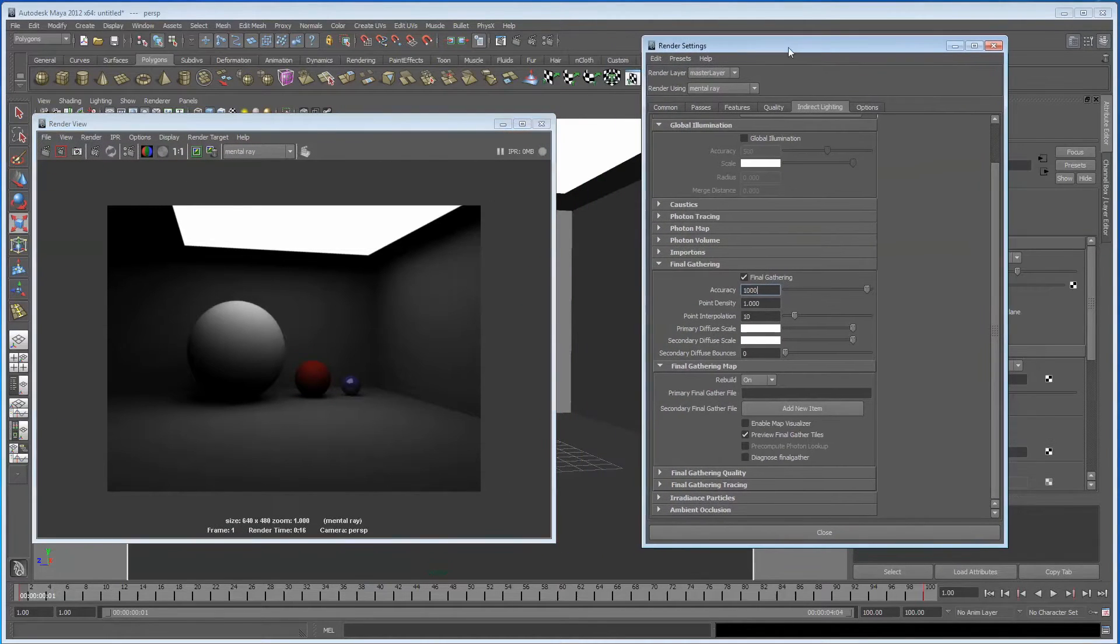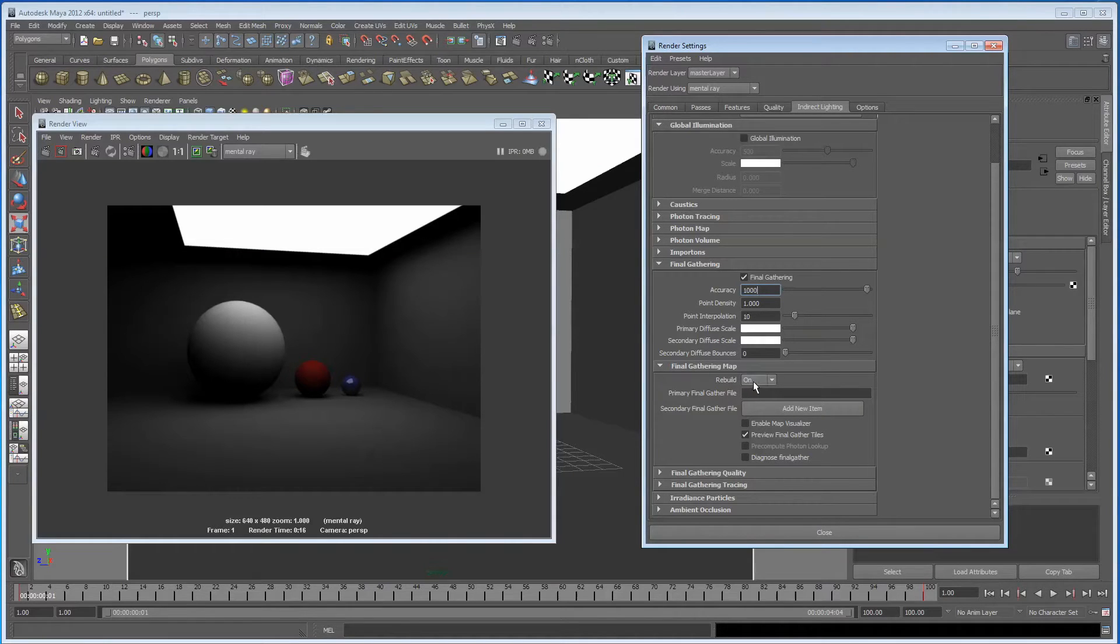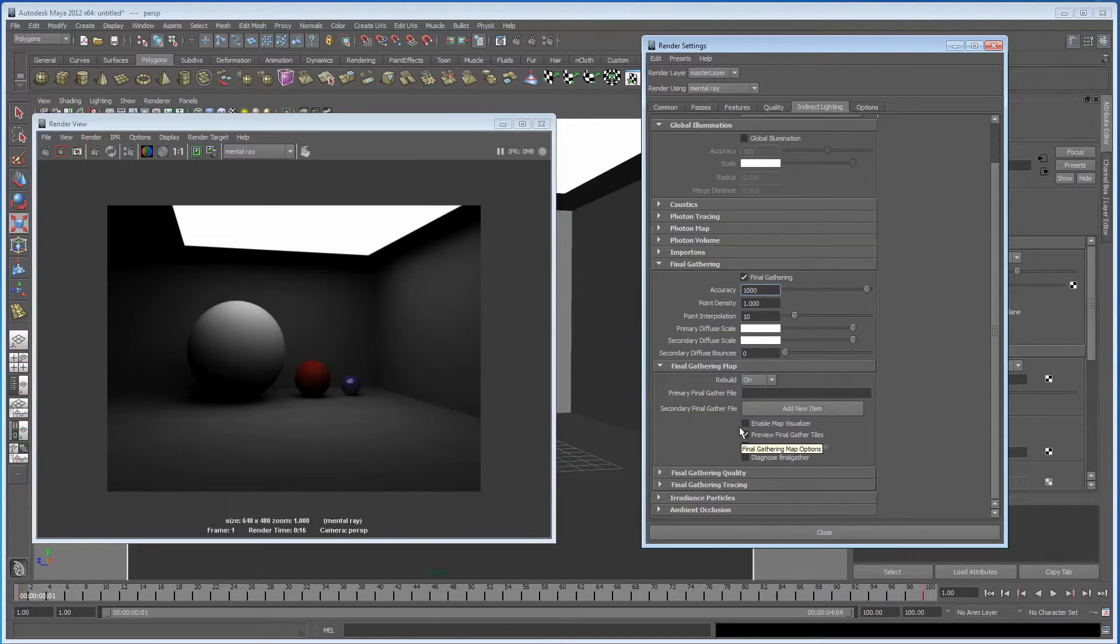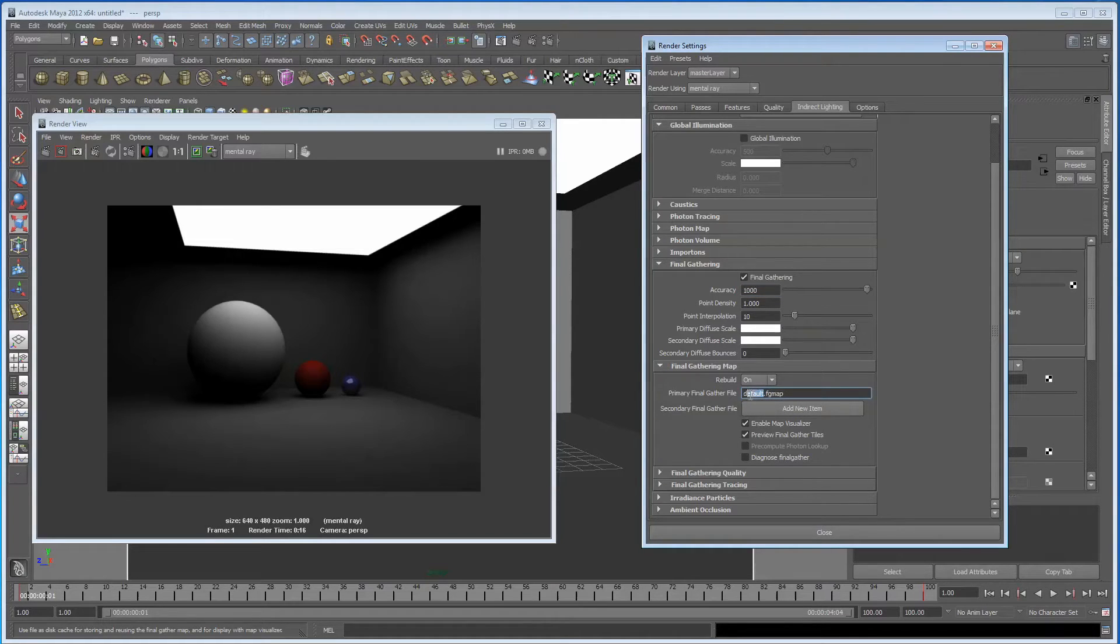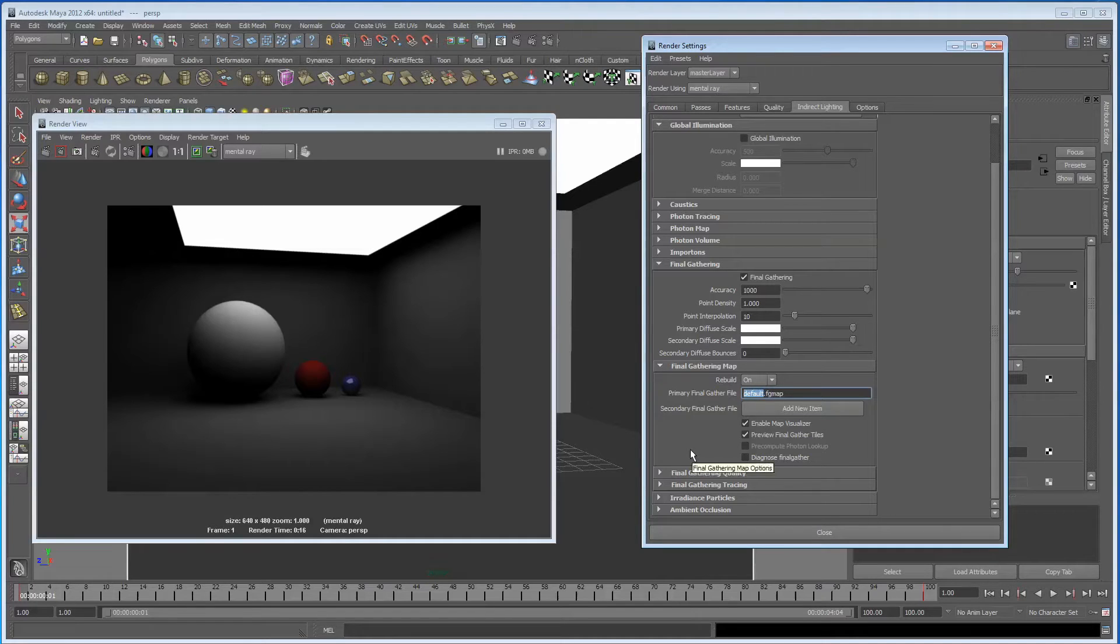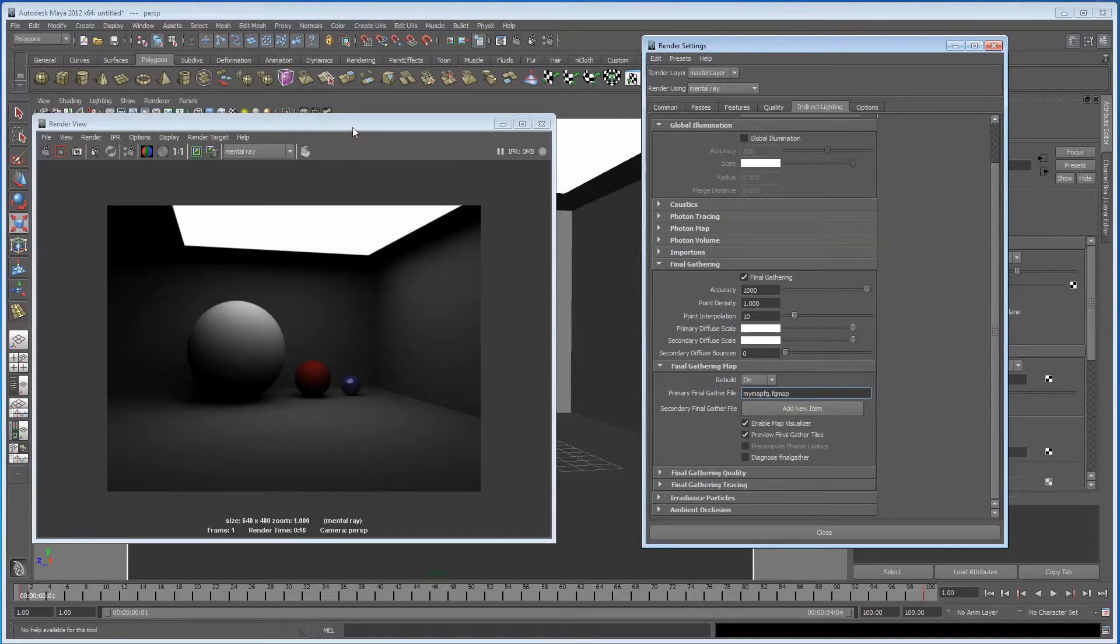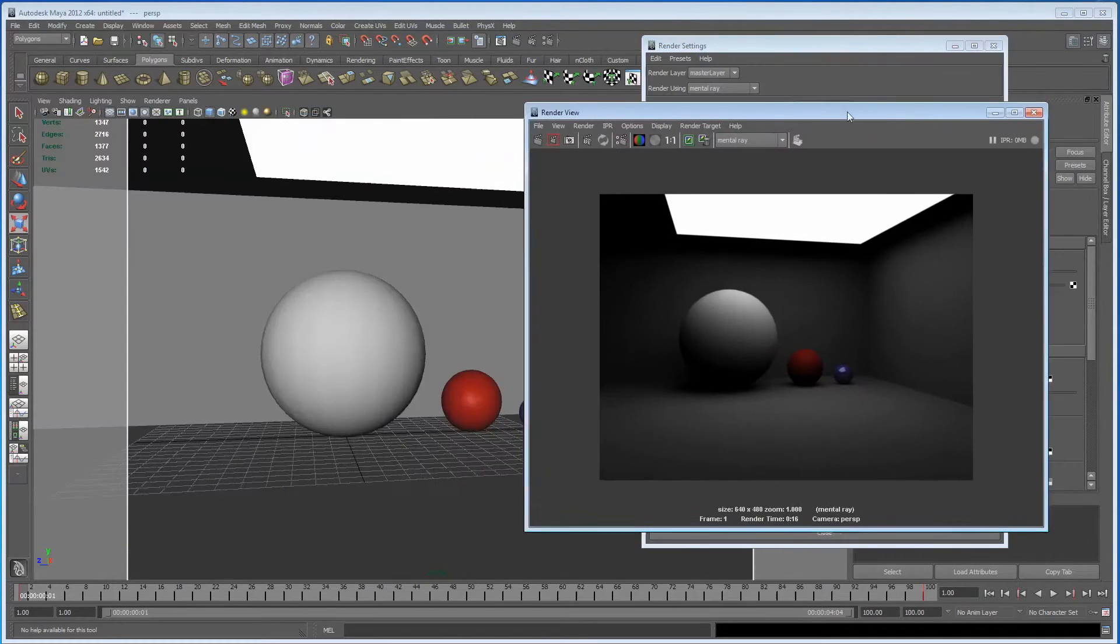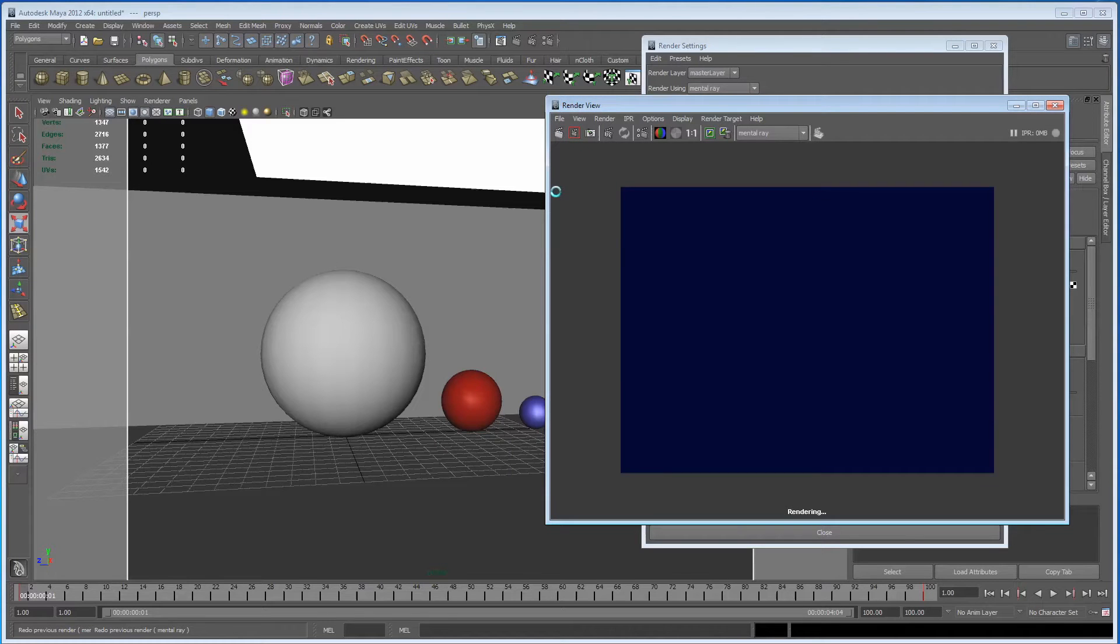Okay, so we've got Final Gather on and I'm fairly happy with this result for this tutorial. You can see that we've got Rebuild set to on, which is what I was talking about just now. You need to click this, Enable Map Visualizer. Now this is going to create a map that Final Gather is going to look at to generate the render. So I'm just going to type MyMapFG in here and we're just going to do another quick render and have a look at what happens in the scene.